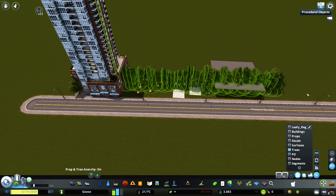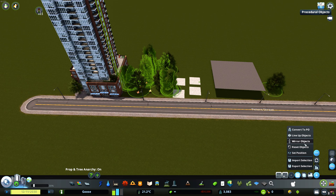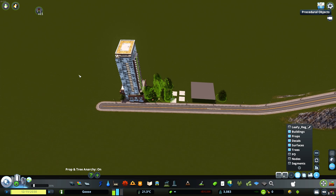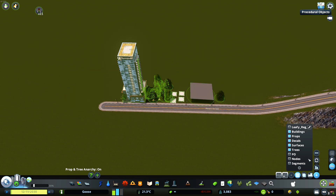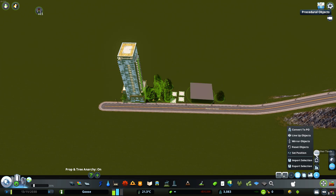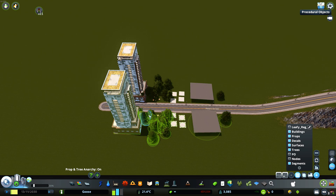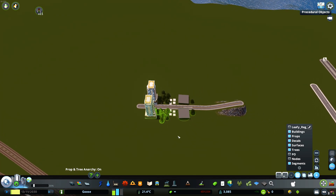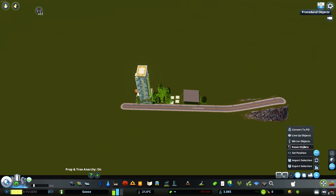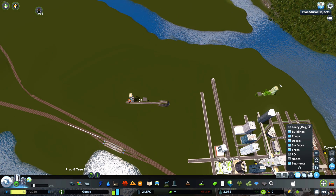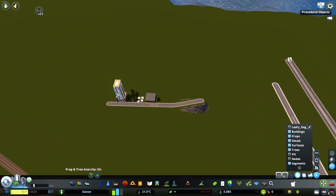We can also mirror our objects. So for example, we can select everything here, make sure you can select segments before you do this, and say 'Mirror Objects' — and you can mirror your objects across a segment. Mirror objects can be a very powerful tool, if a bit niche.